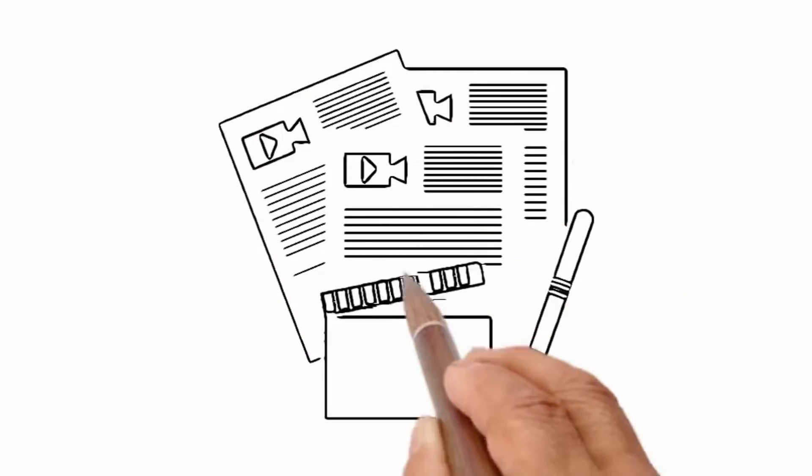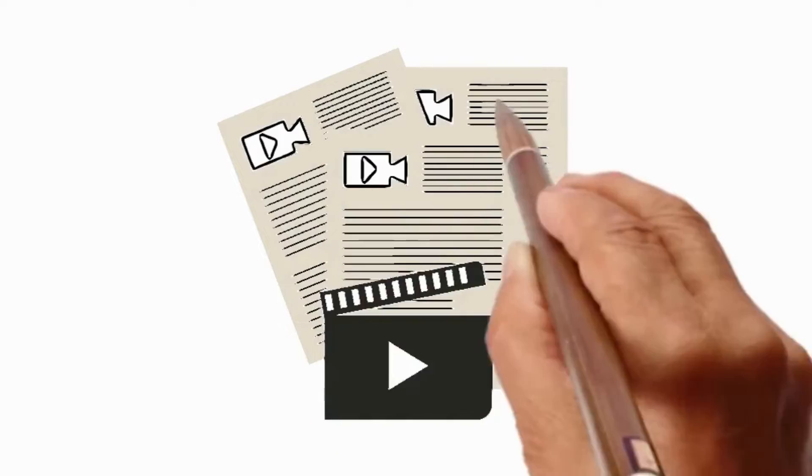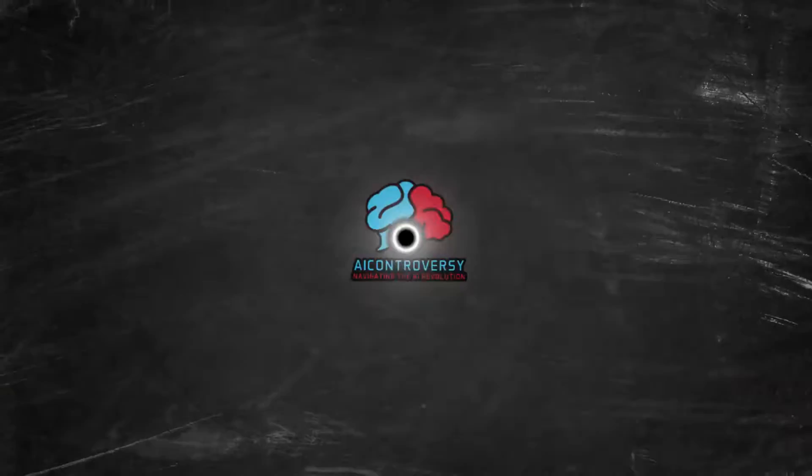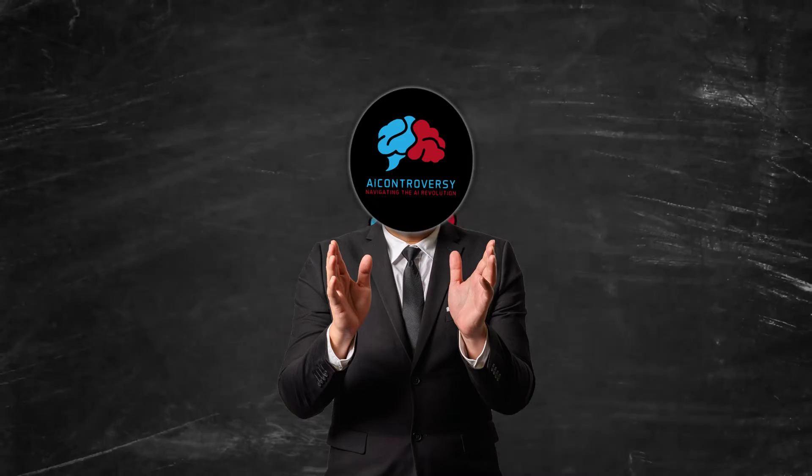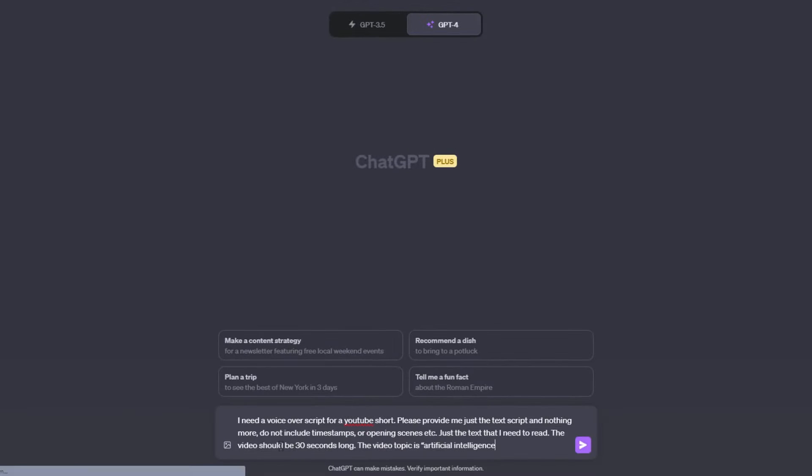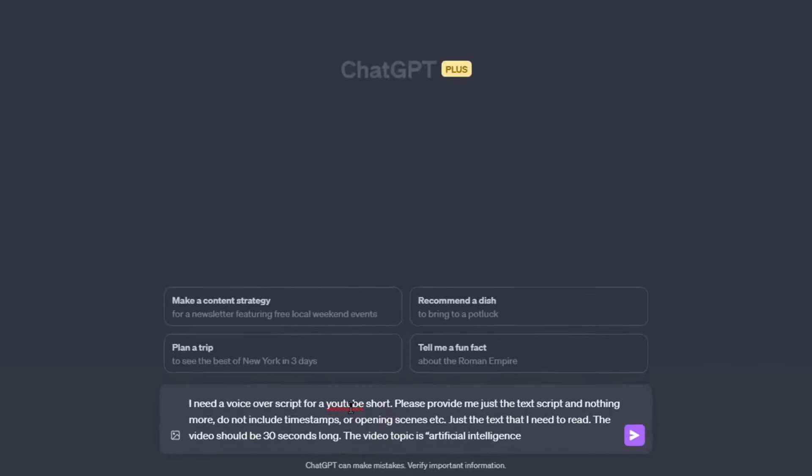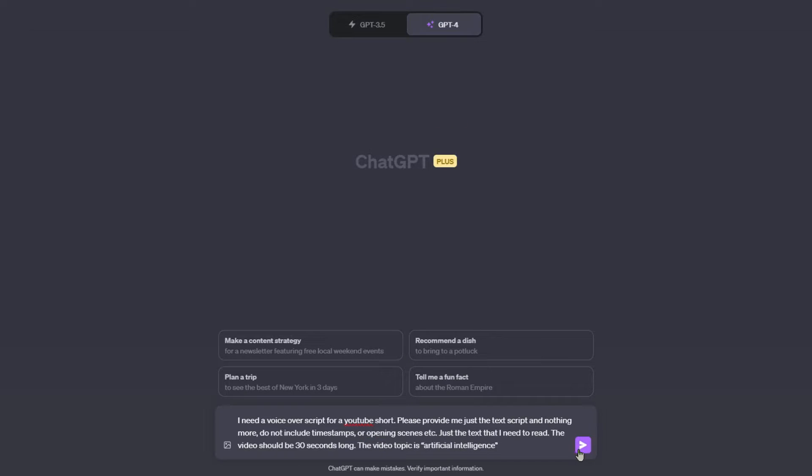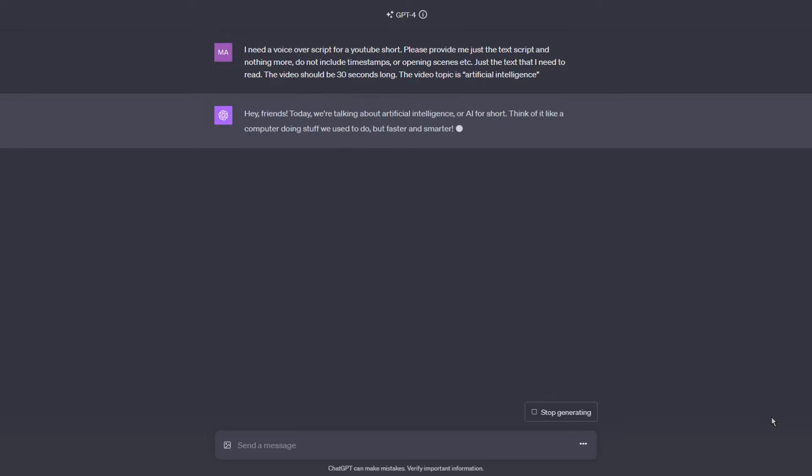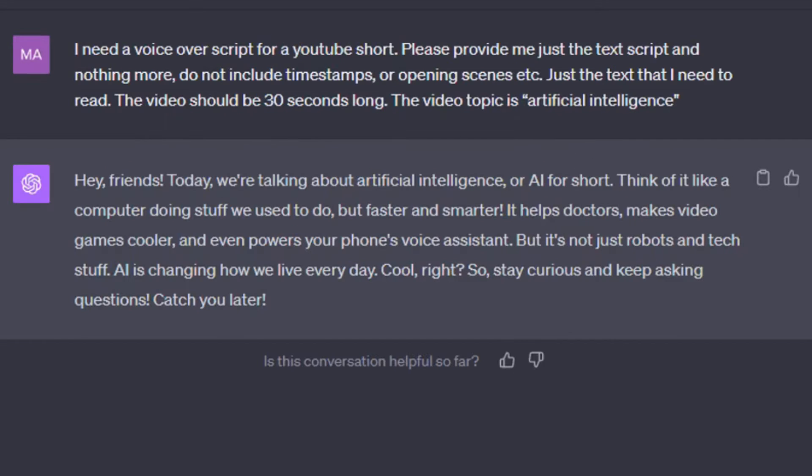First off, you'll need a script. You can write your own, use ChatGPT or Claude, doesn't matter. I'm pretty sure by now you know how to use ChatGPT, but for the sake of this video, let's just go over it real quick. So head over to ChatGPT and use a prompt to generate yourself a voiceover script. This is the prompt I'll use. I need a voiceover script for a YouTube short. Please provide me just a text script and nothing more. Do not include timestamps or opening scenes, etc. Just the text that I need to read. The video should be 30 seconds long. The video topic is artificial intelligence. Alright, so here is the script it gave.